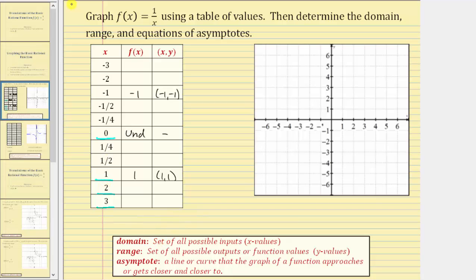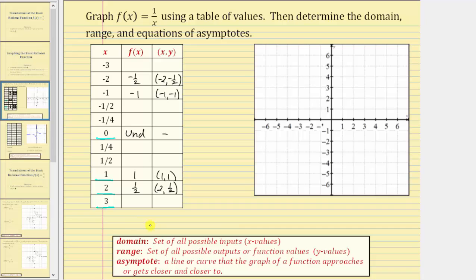When the input is two, the output is f of two, which is one divided by two, which equals one half, giving us the ordered pair two comma one half. When the input is negative two, the output is one divided by negative two, or negative one half, giving us negative two comma negative one half. When x is three, f of three is one divided by three, or one third, giving us three comma one third. And when x is negative three, the output is negative one third, giving us negative three comma negative one third.